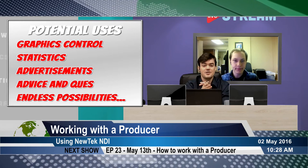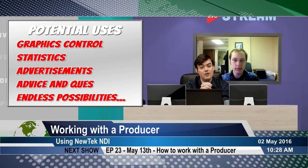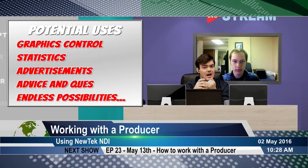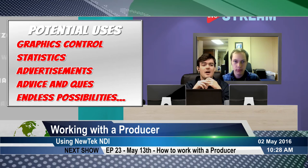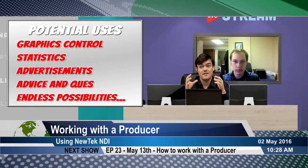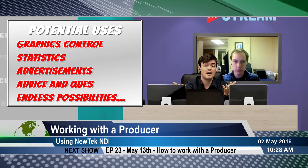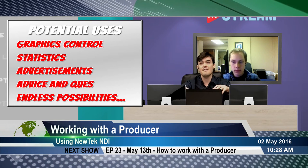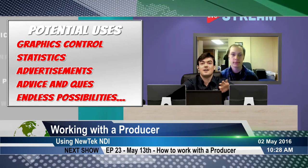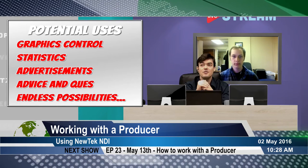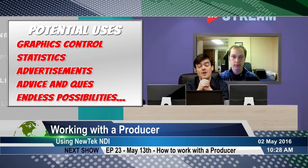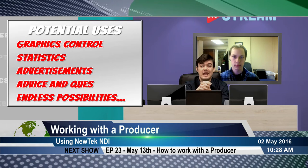Jonathan is obviously demonstrating control over my graphics, but imagine if you've got statistics — like college sports teams and other organizations like to use. Statistics can be processor-intensive, and I can't do everything with my laptop. I cannot put on a CNN-style show with just one laptop. So you might have another computer just doing statistics and pumping it into your live show — that's another use case.